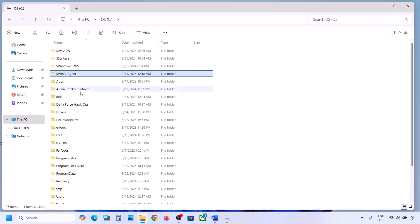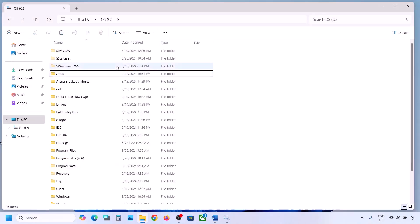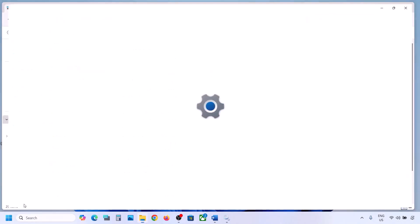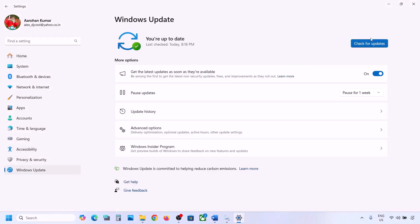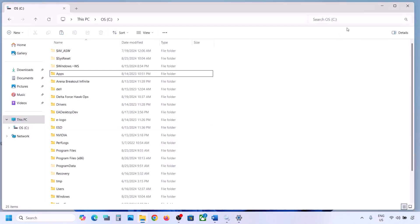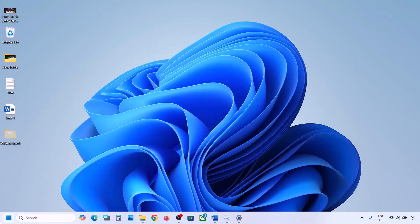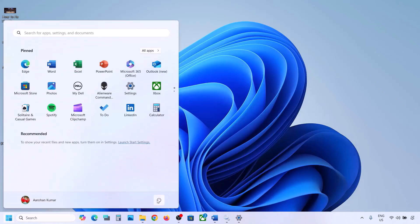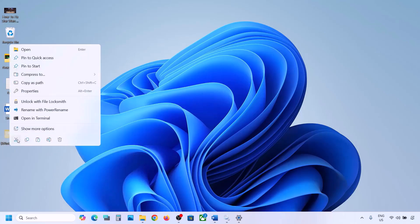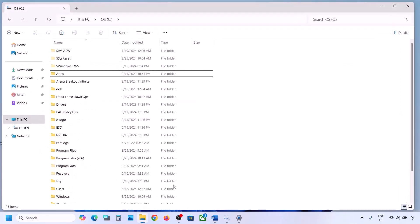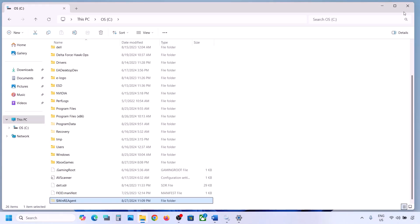If you have the WinREAgent folder, copy it and paste it to the desktop as a backup. Then delete the original folder. Open Windows Settings and update your Windows 11. Once the update is complete, restart your computer. After the restart, you can put the folder back to the C drive.